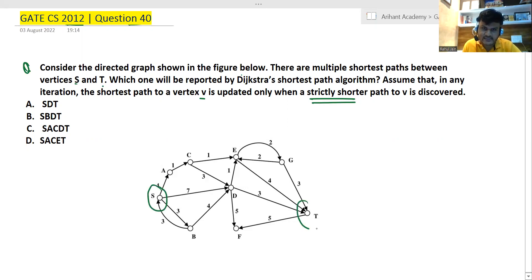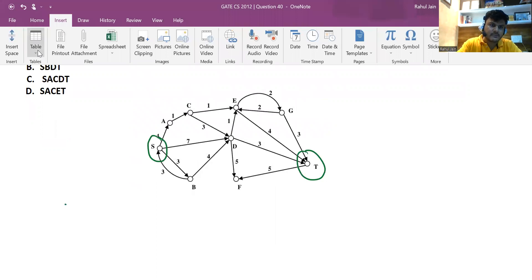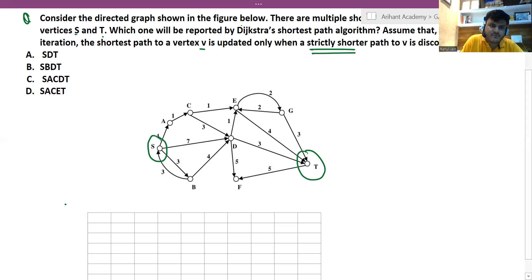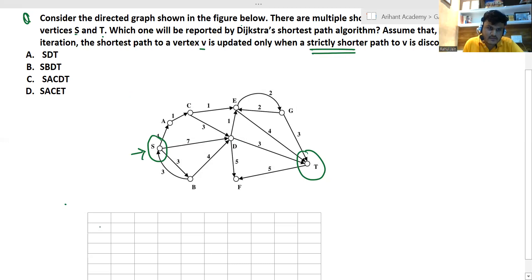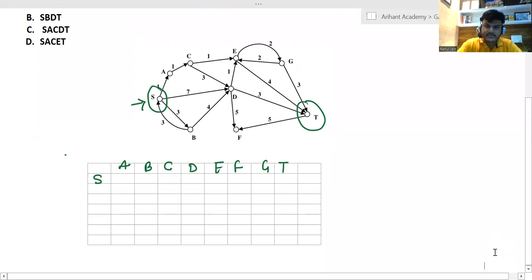We need to find the shortest path between vertices s and t. Multiple shortest paths may exist. To solve this, we apply Dijkstra's algorithm. The graph has vertices s, a, b, c, d, e, f, g, and t. We start from vertex s and need to find the minimum cost shortest path to t using Dijkstra's algorithm.